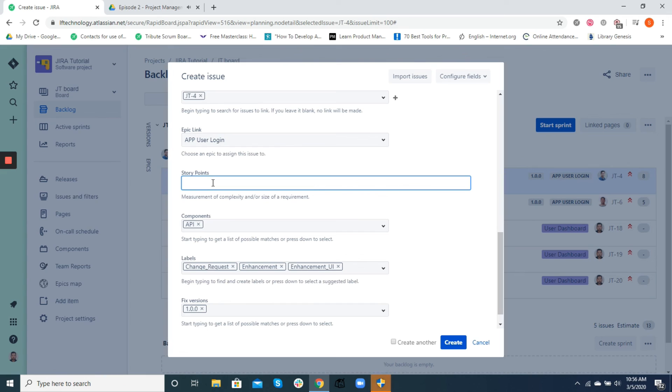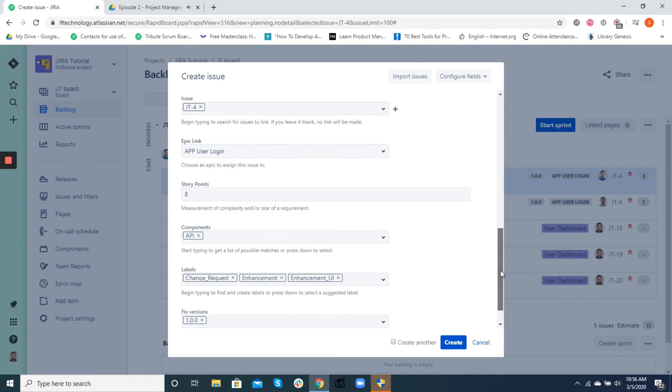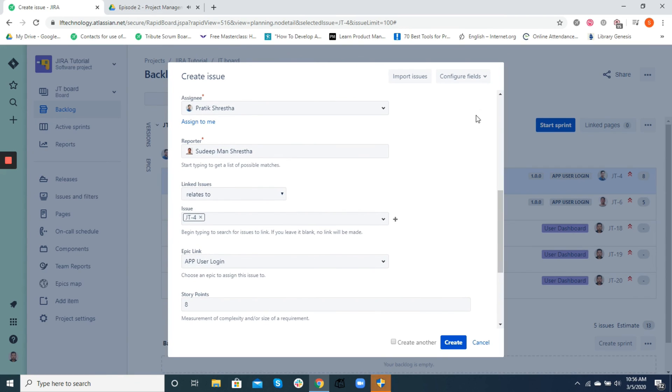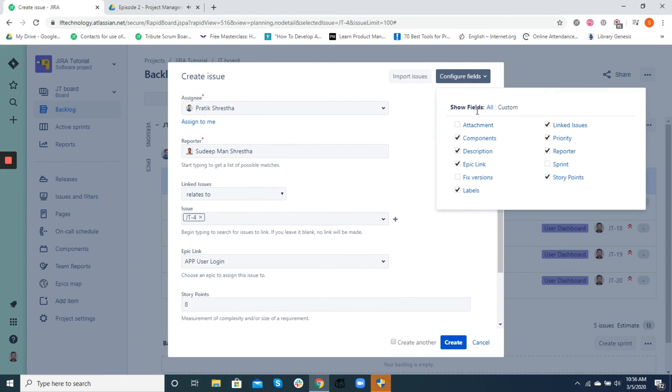Okay, I think we have discussed most of the important fields in Jira. And remember that you can also add custom fields based on your project need. But most importantly, you can use Jira fields to visualize, group, categorize, and report about your project effectively.